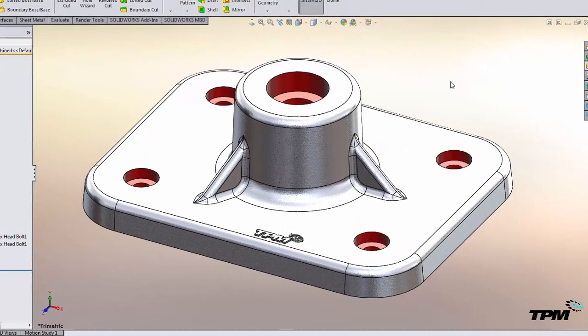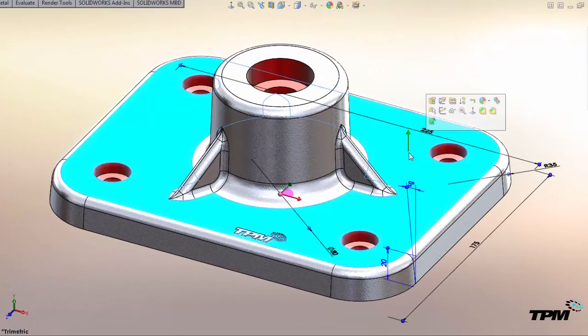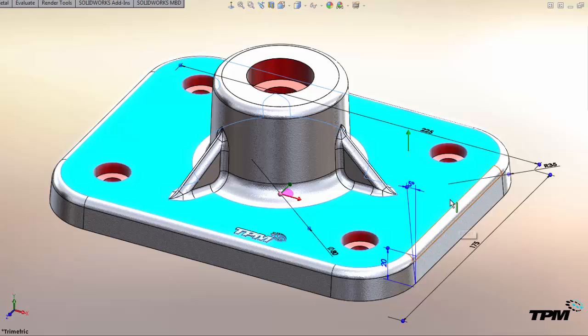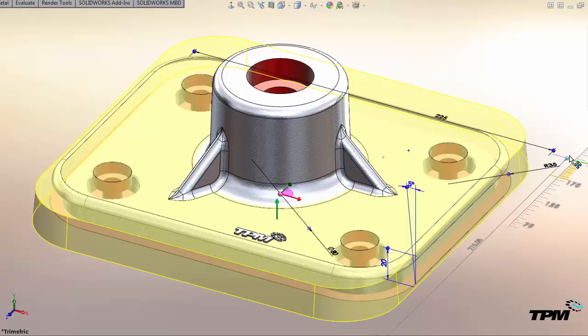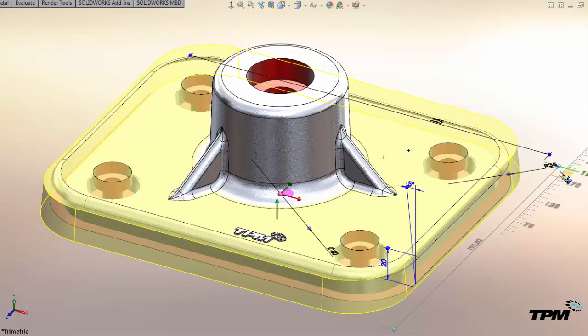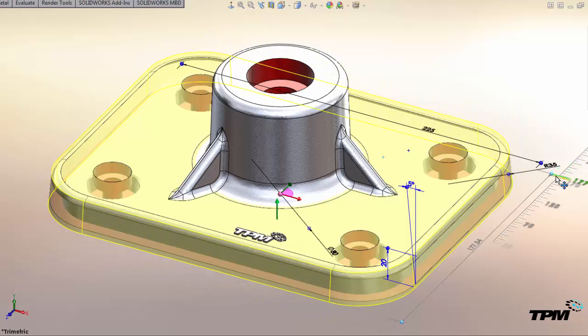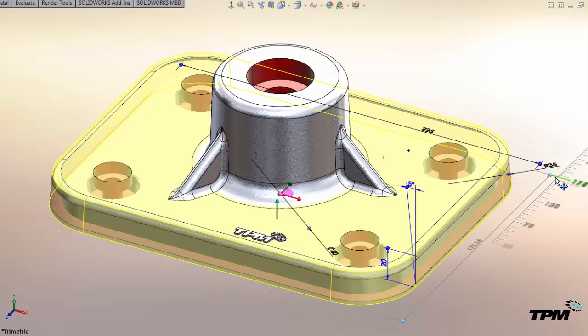We can also do dynamic changes so by single clicking and exposing the dimensions, notice the balls that appear at the ends of the dimensions. We can click and hold and drag those to get dynamic updates.